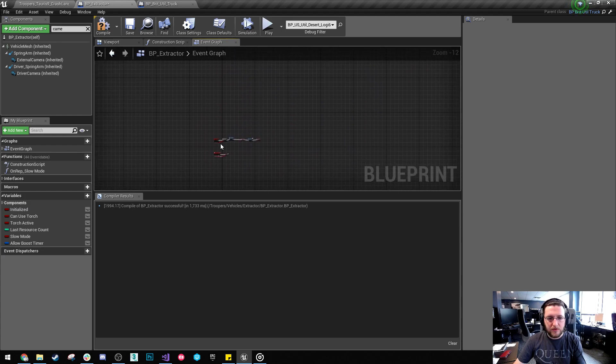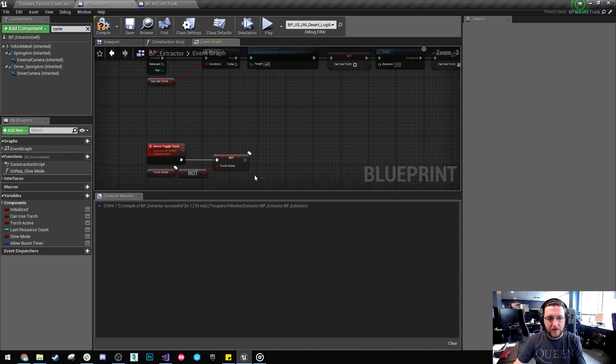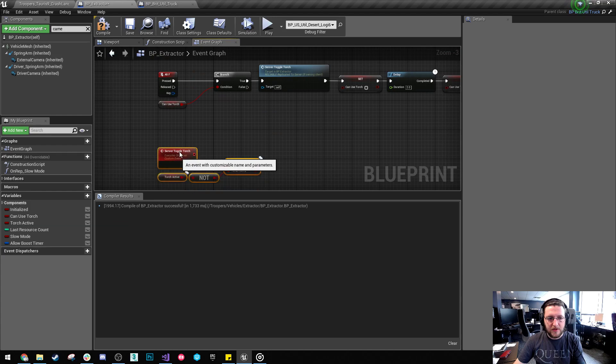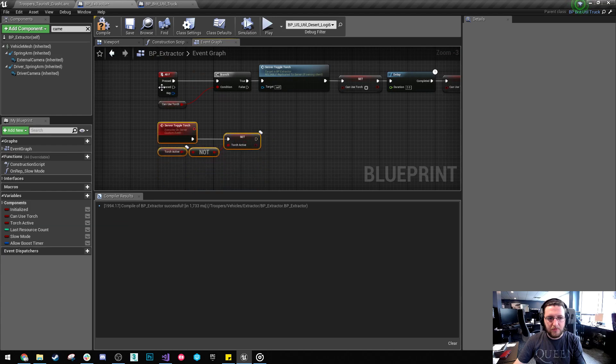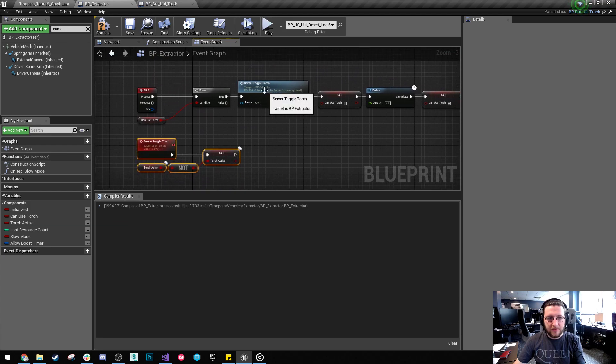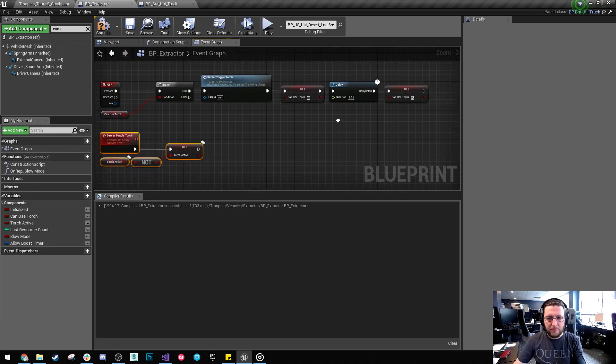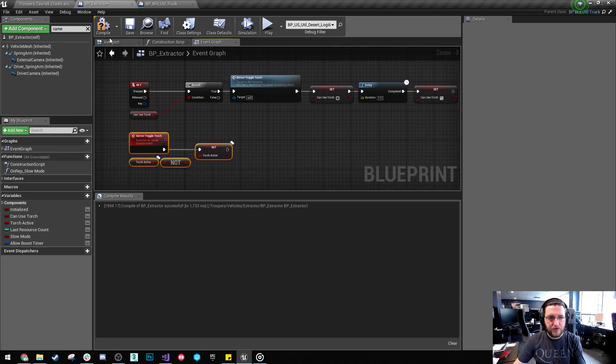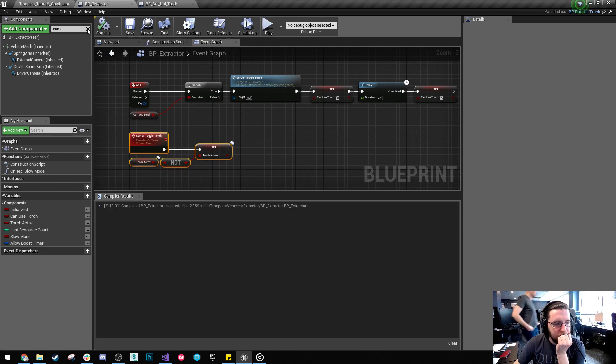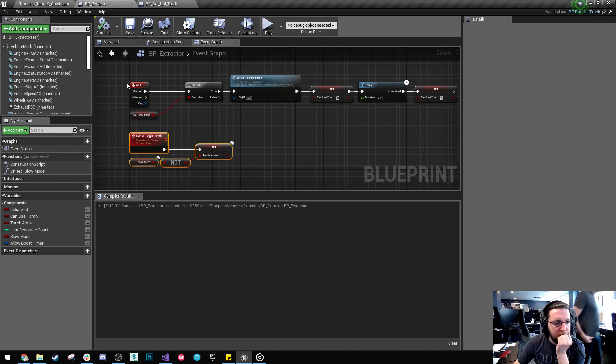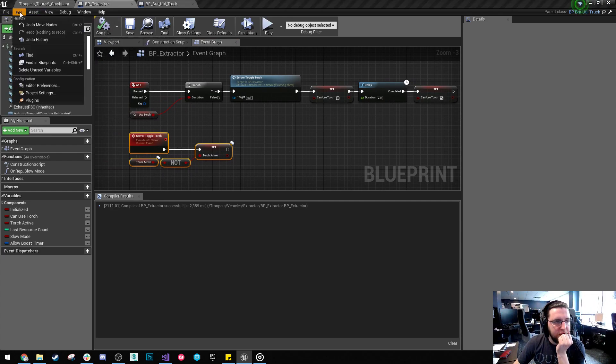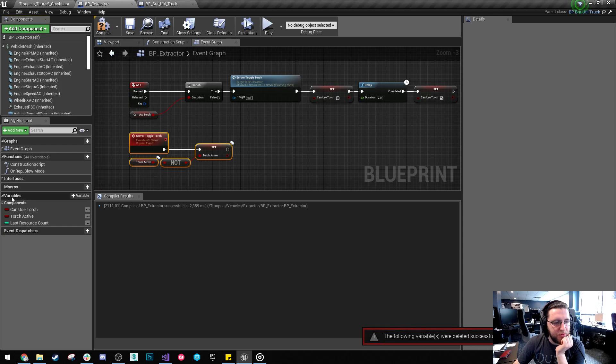So the only thing that's new is this torch that I've added. So I'll just save that. And I'm going to edit and delete any unused variables. Because I just deleted a bunch of stuff.